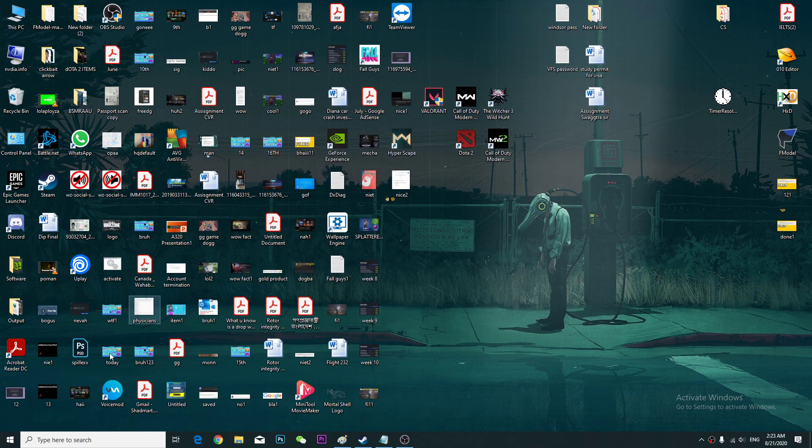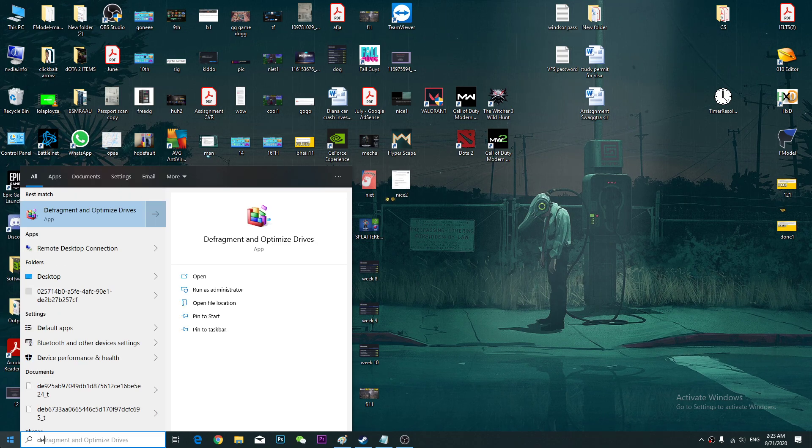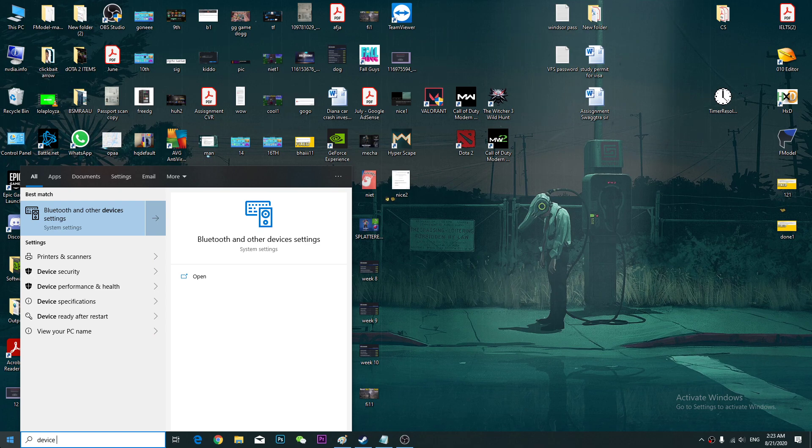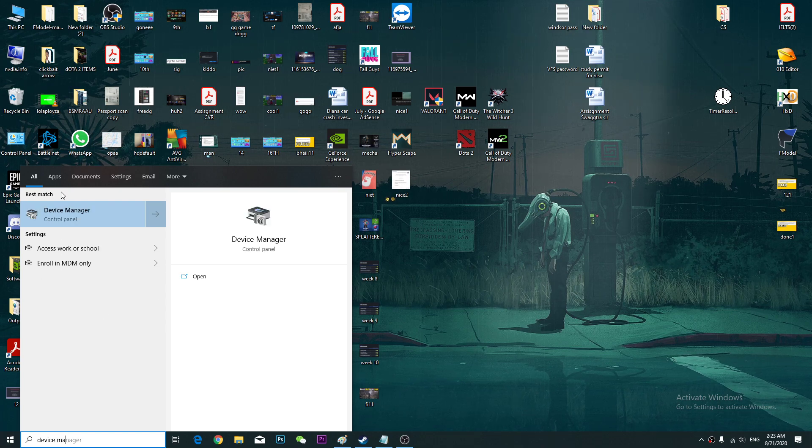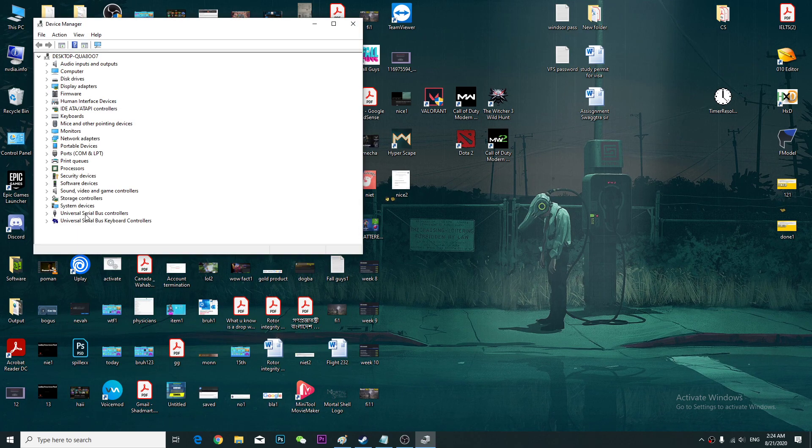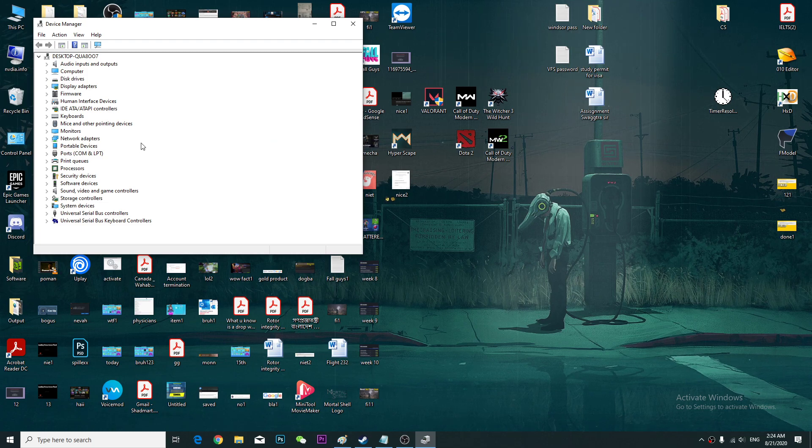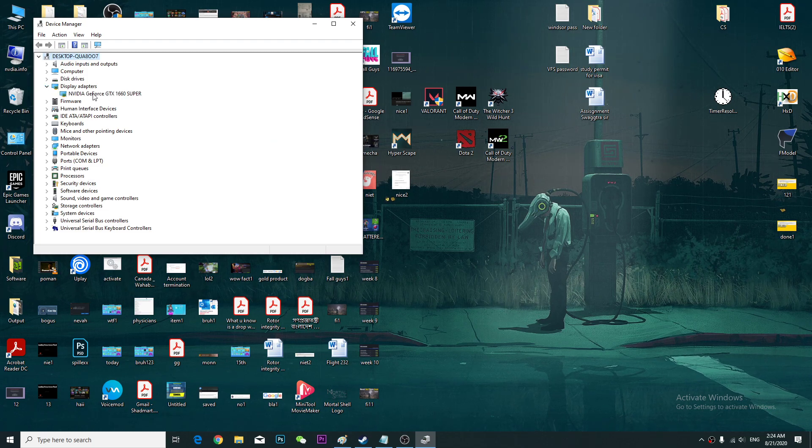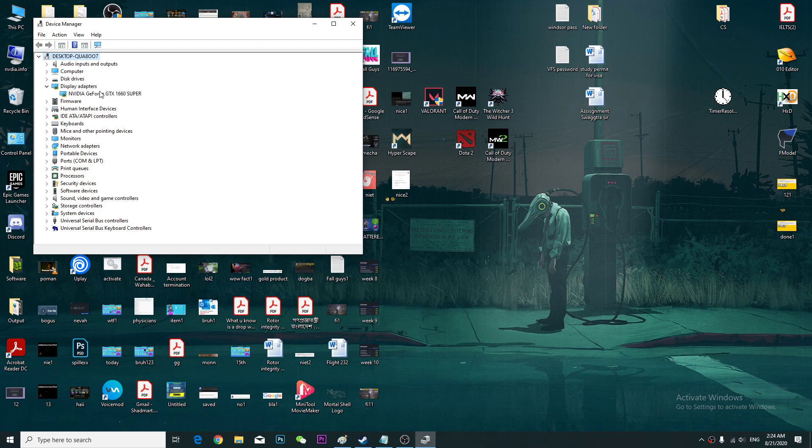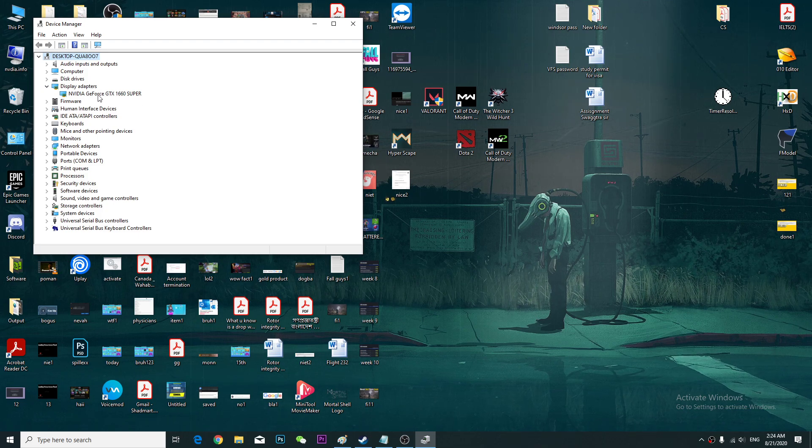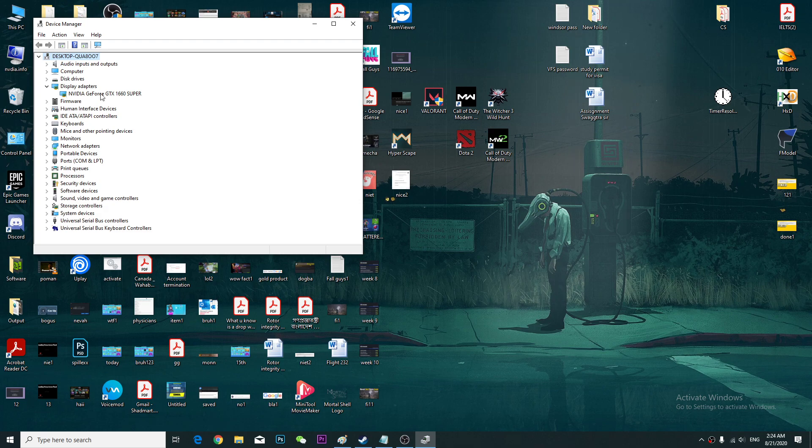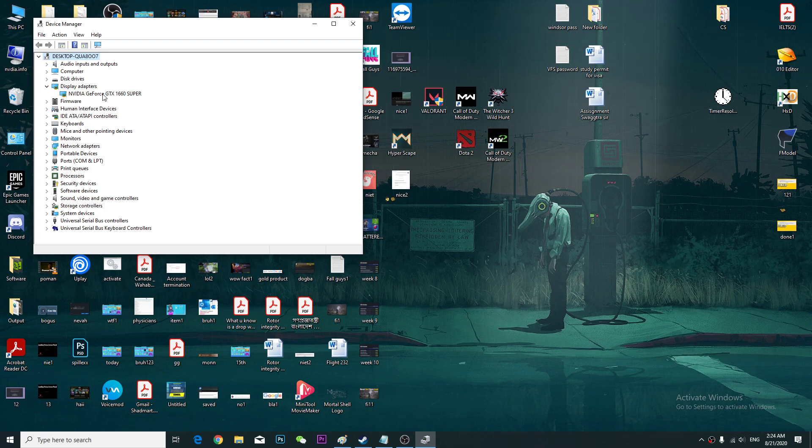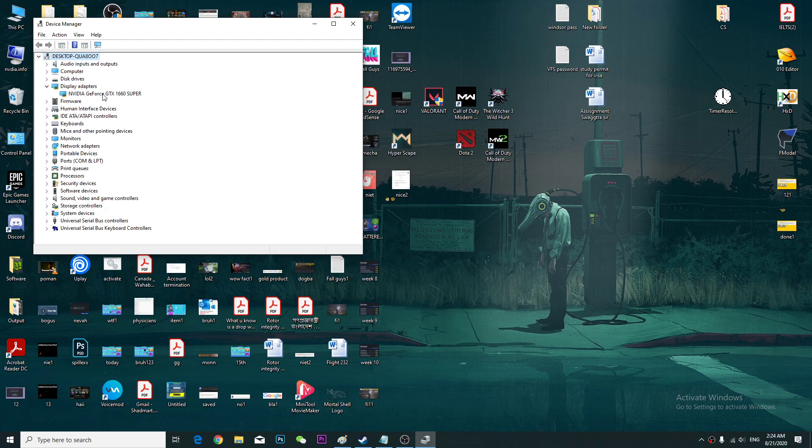Let's go to the Device Manager. You go to the Device Manager and you go to the display adapters. Probably you have two graphics cards. If you are using Intel, you will have the Intel integrated graphics card. I don't have it; I have Ryzen processor so I don't have the Intel.